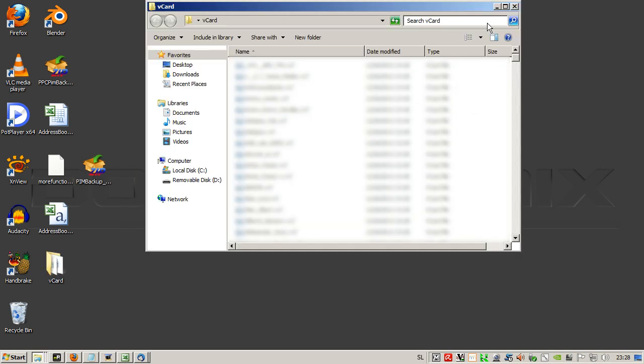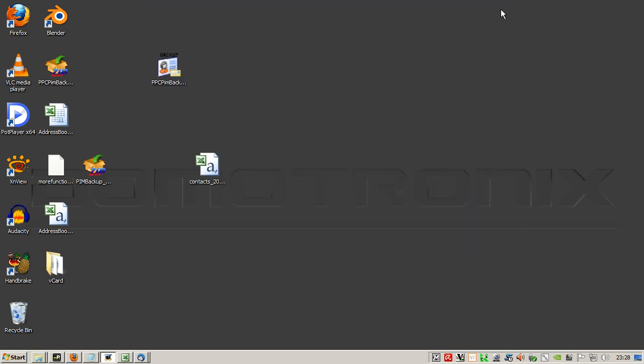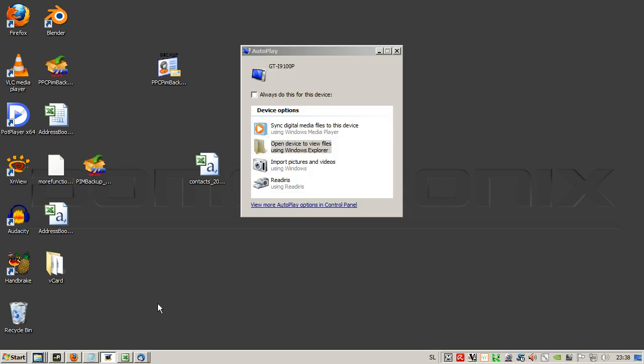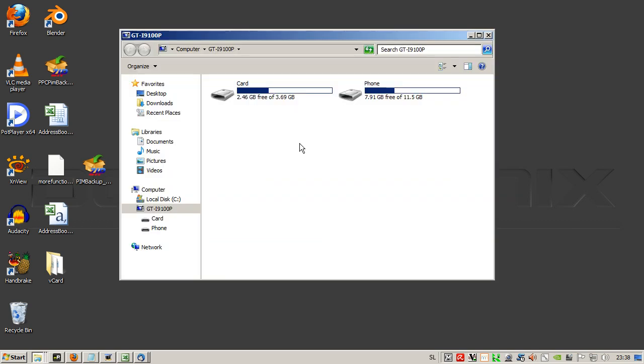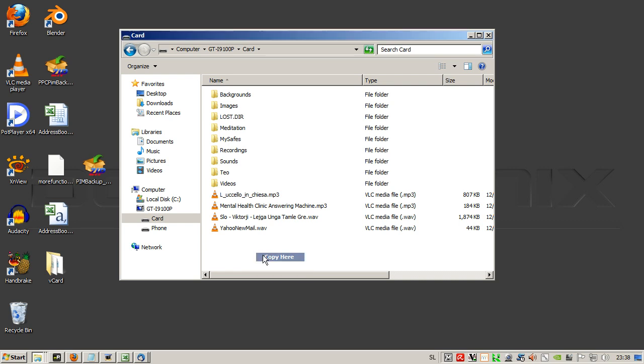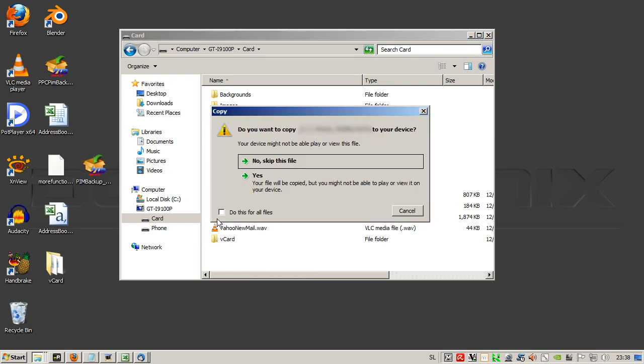The contacts are here. Now we have to transfer this folder to our Android mobile phone. Let's connect the Samsung Galaxy S2. In my case it's running Android Ice Cream Sandwich. Open and we copy the vCard to all files, yes.